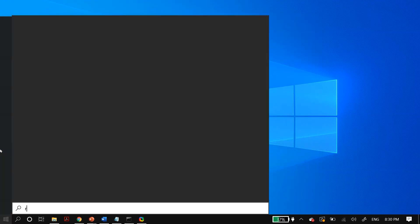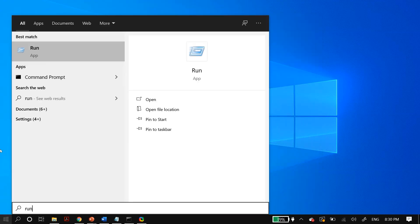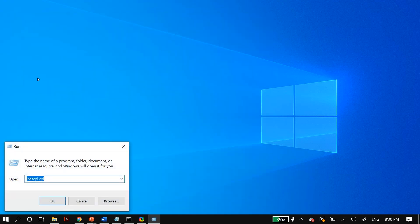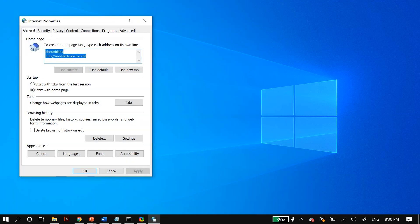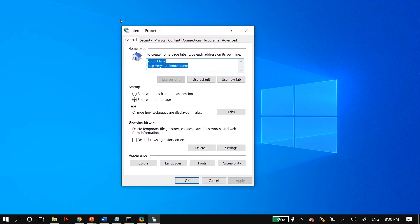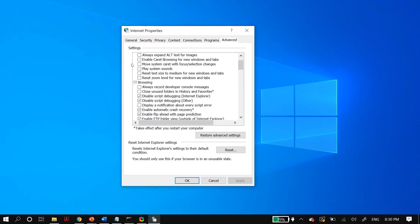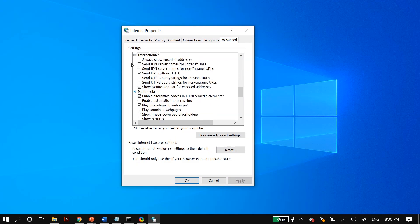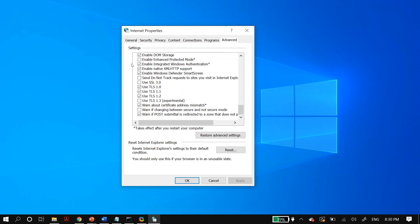Next, go to your Windows search and search for Run. In Run, type in 'inetcpl.cpl' — linked in the description below for you to copy and paste. Go to the Advanced tab and make sure there is a check next to 'Use TLS 1.2.' Once you put the check mark, click Apply and Save, then restart your PC and check whether that fixed your issue.